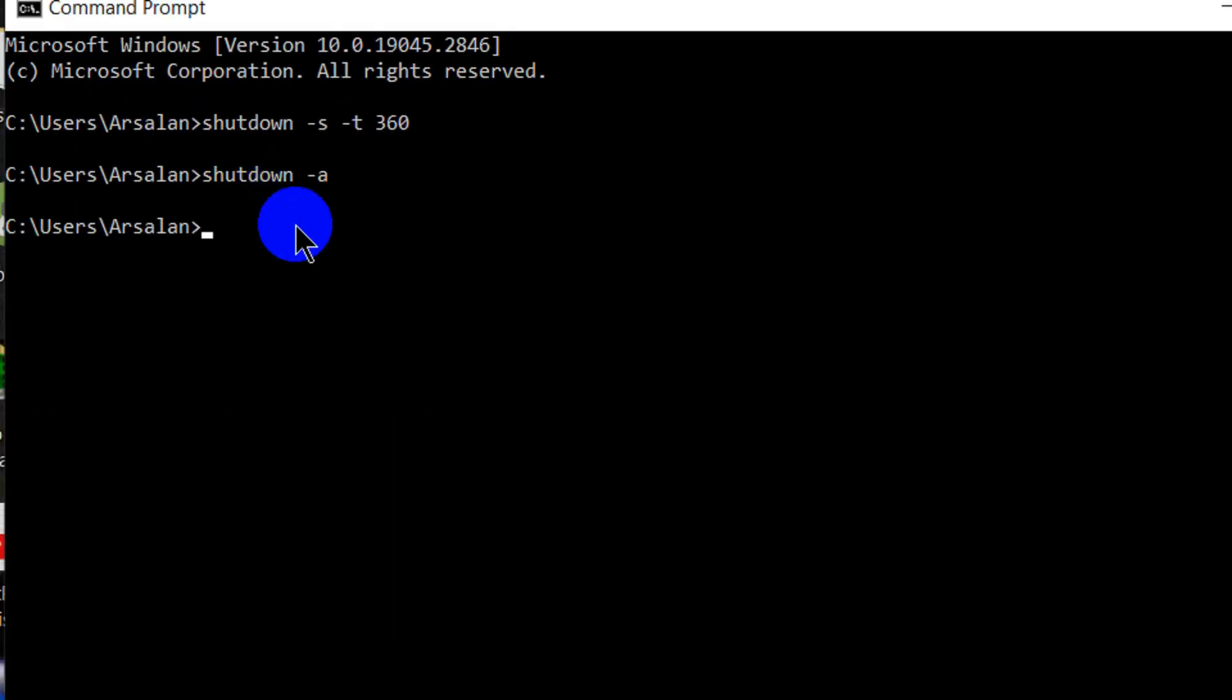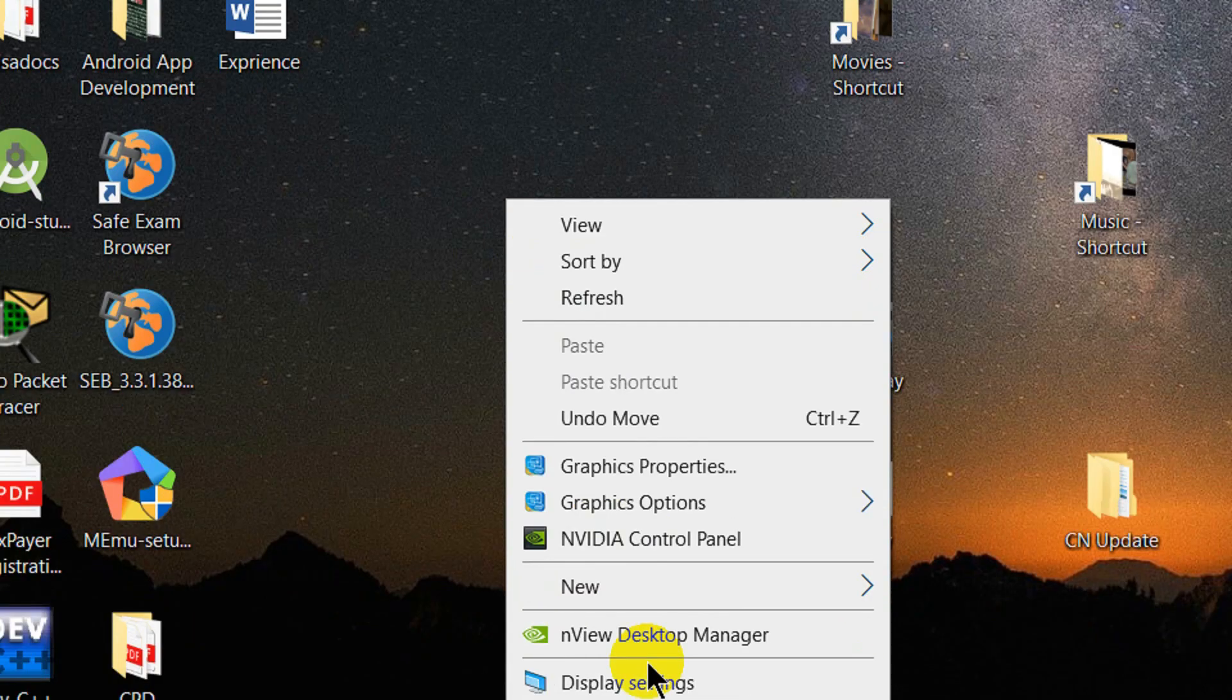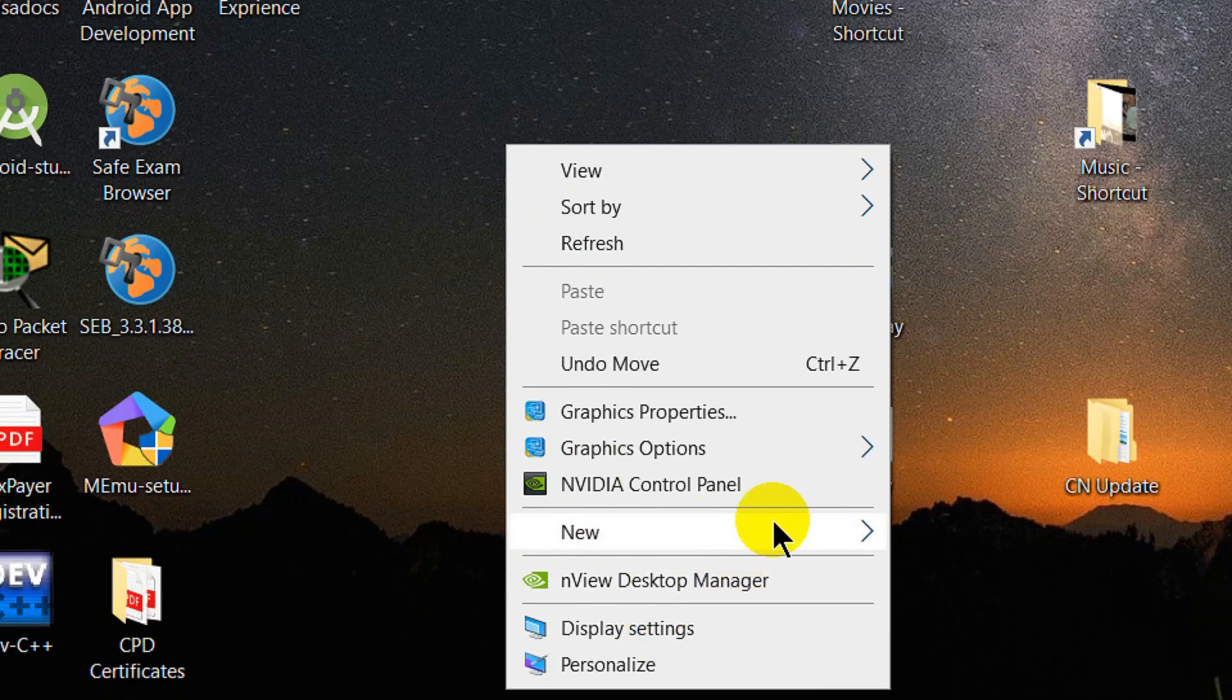But if we have to do this process again, we will recreate it. We will create a shortcut so that whenever we click on the shortcut, it will automatically set it.